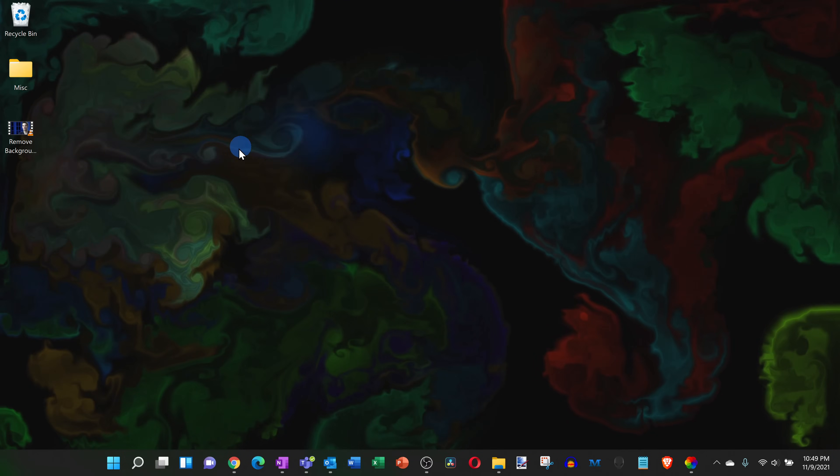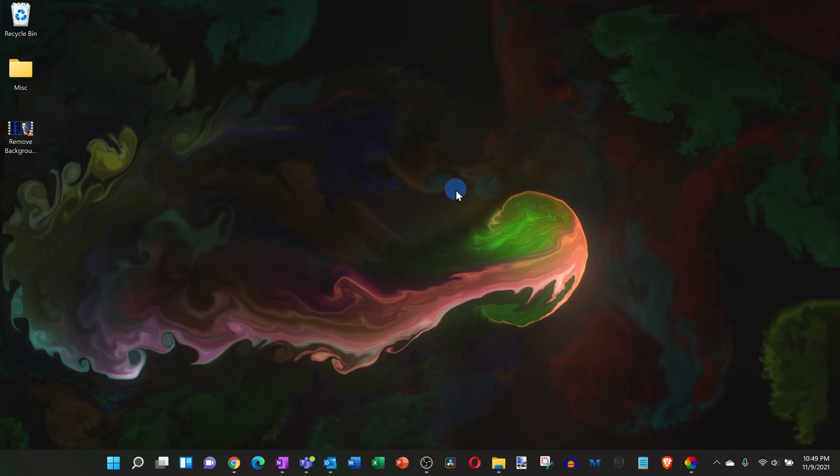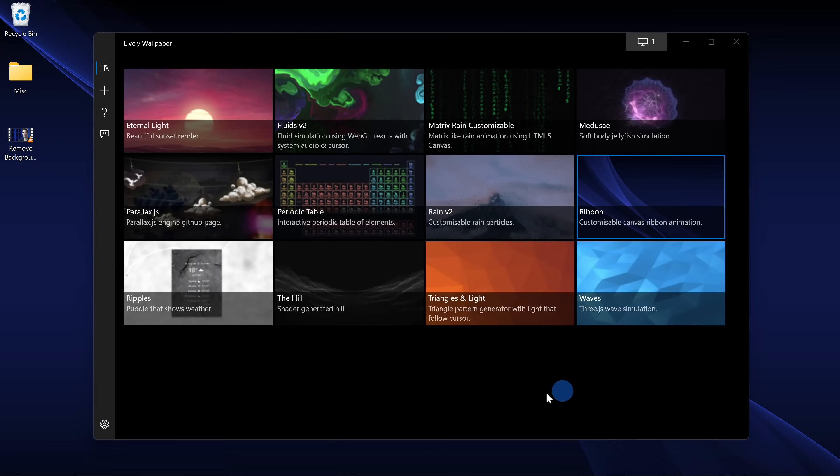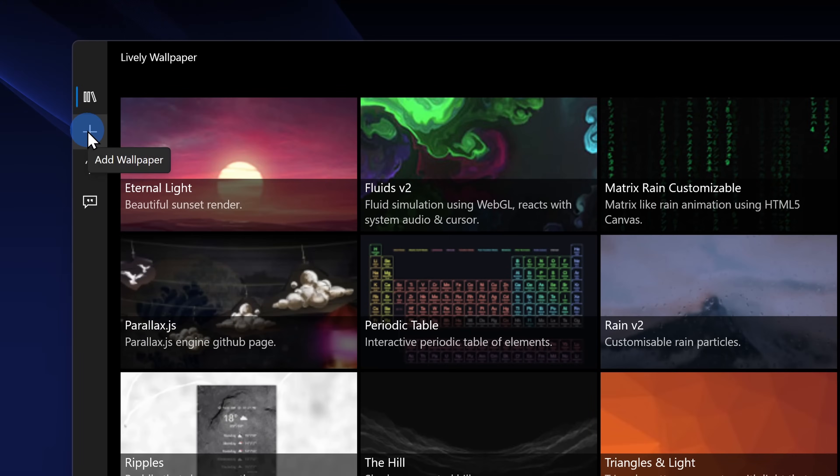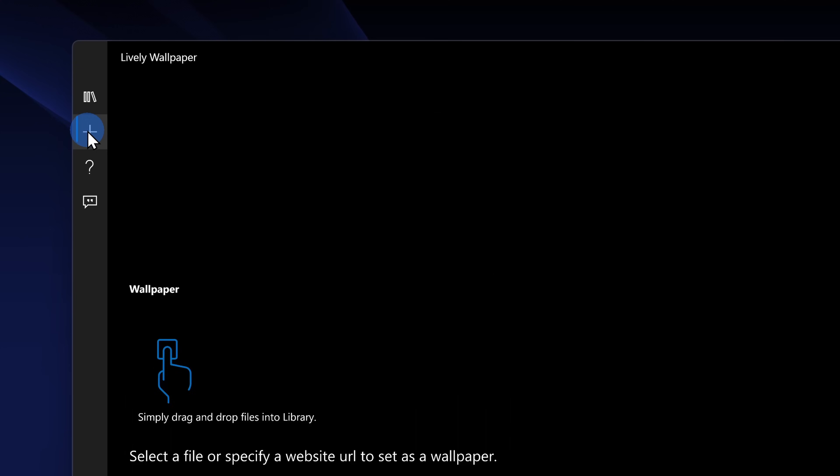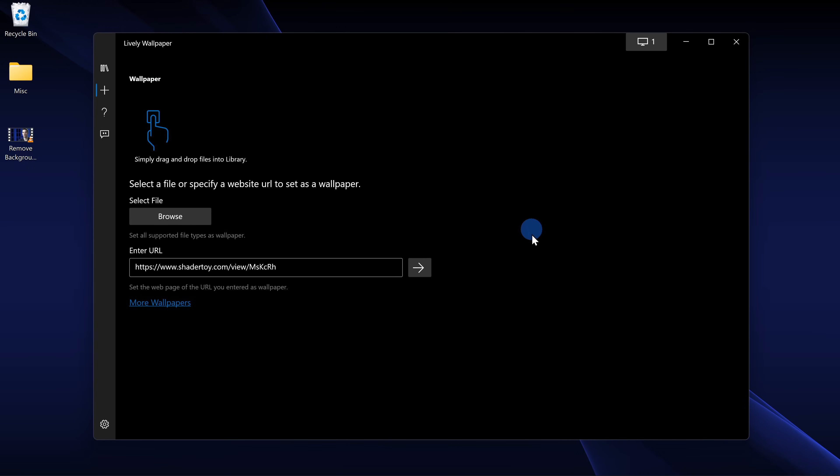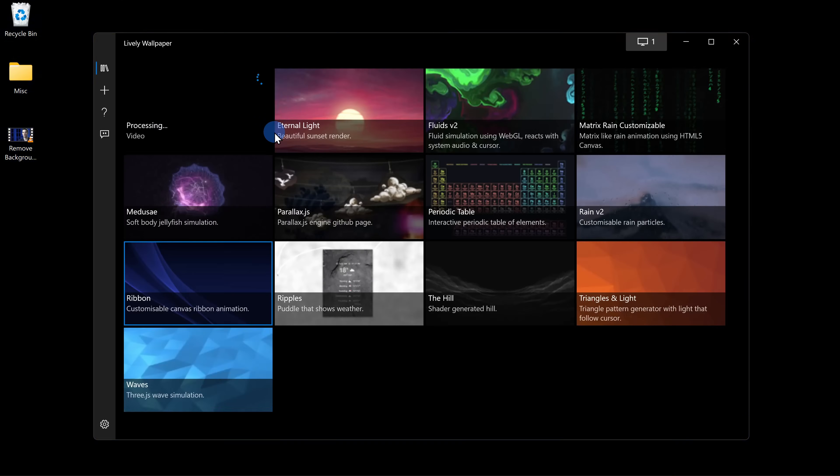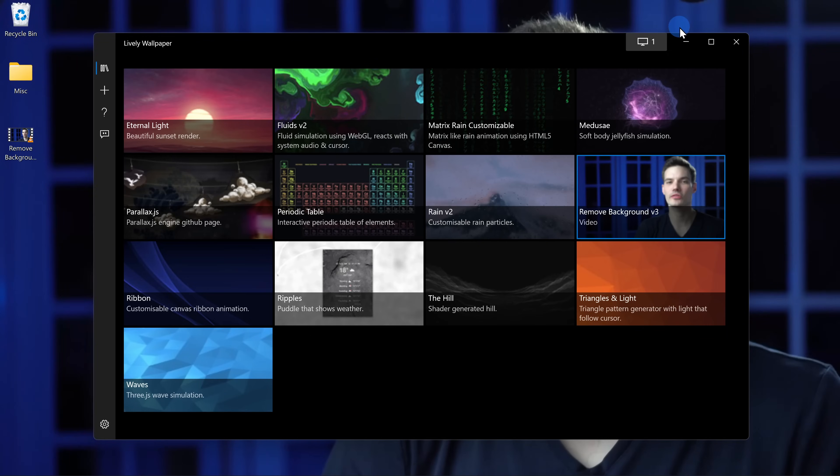Some of the backgrounds even interact with your mouse movements. The default backgrounds are all pretty nice, but you might get tired of them. Over on the left hand side, you can click on the plus icon and you can add even more backgrounds. Here for example, I'll drag over a video of one of my YouTube videos and then I could watch Kevin all day long. Maybe that's a little bit too much Kevin.